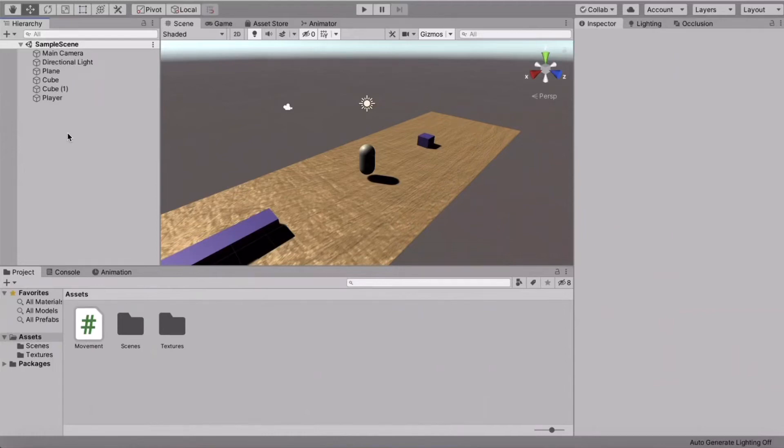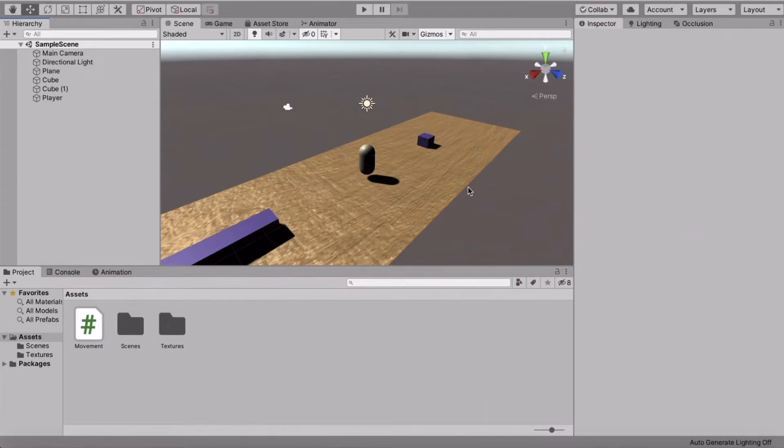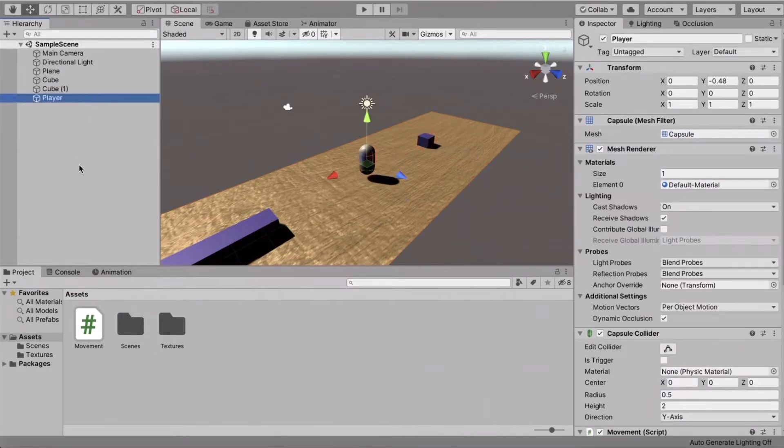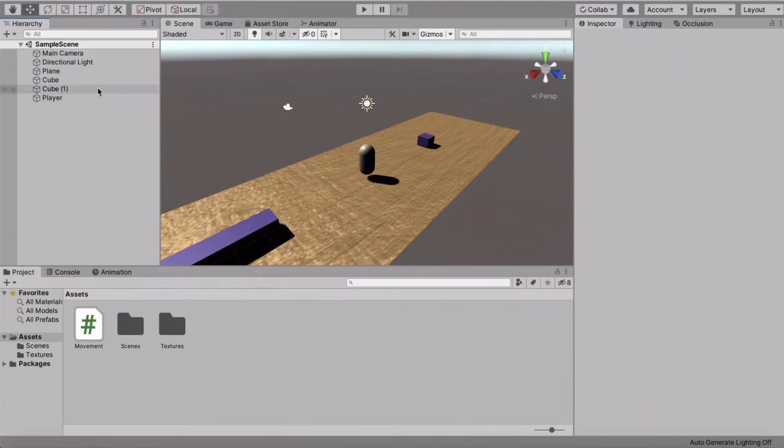Hey guys, welcome back to another Unity tutorial. In this one, we're gonna make a save system for the player. So the first thing that I've done is created, of course, a new Unity project, but I've also made a plane where the player can walk on and two cubes right here.